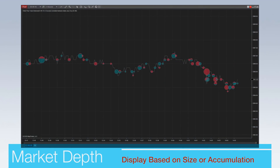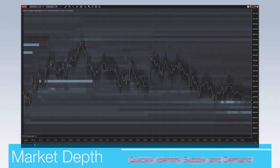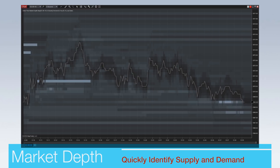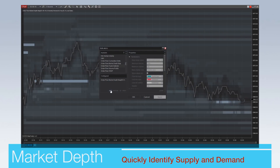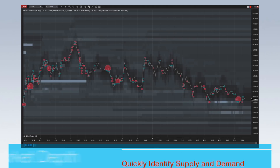Order Flow Plus helps traders visualize market depth. Use the order flow trade detector to easily track buyer and seller activity. Three display modes show trades based on size or accumulation. The order flow market depth map gives traders a real-time visualization of the limit order book to quickly identify supply and demand areas over time. Traders can use the trade detector with the market depth map to give additional insight into order book activity.